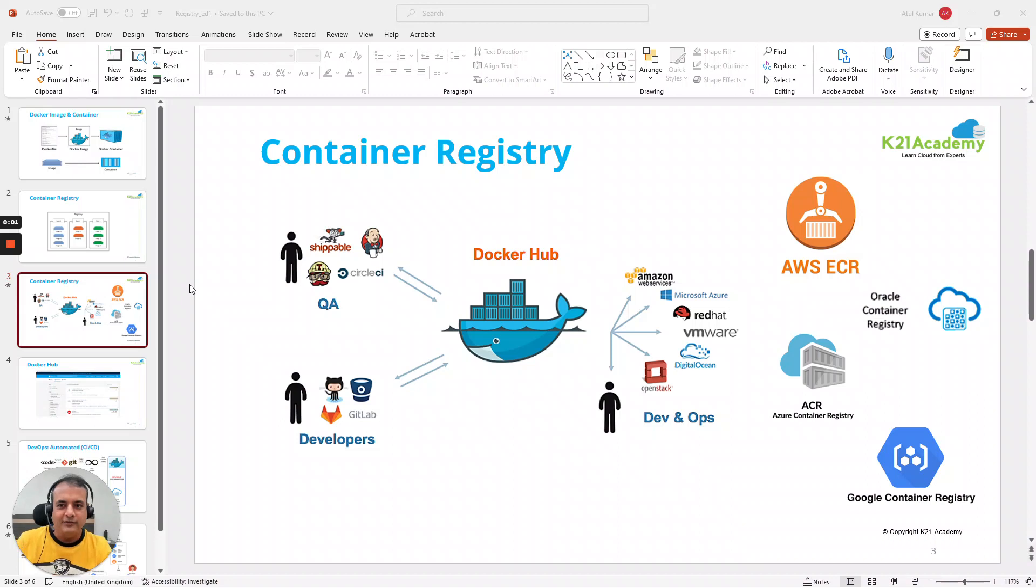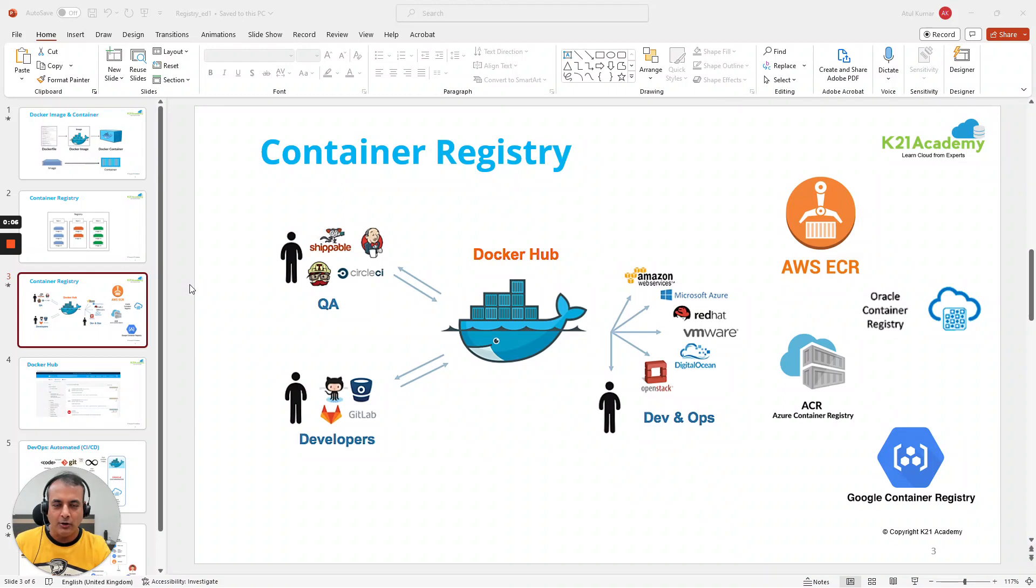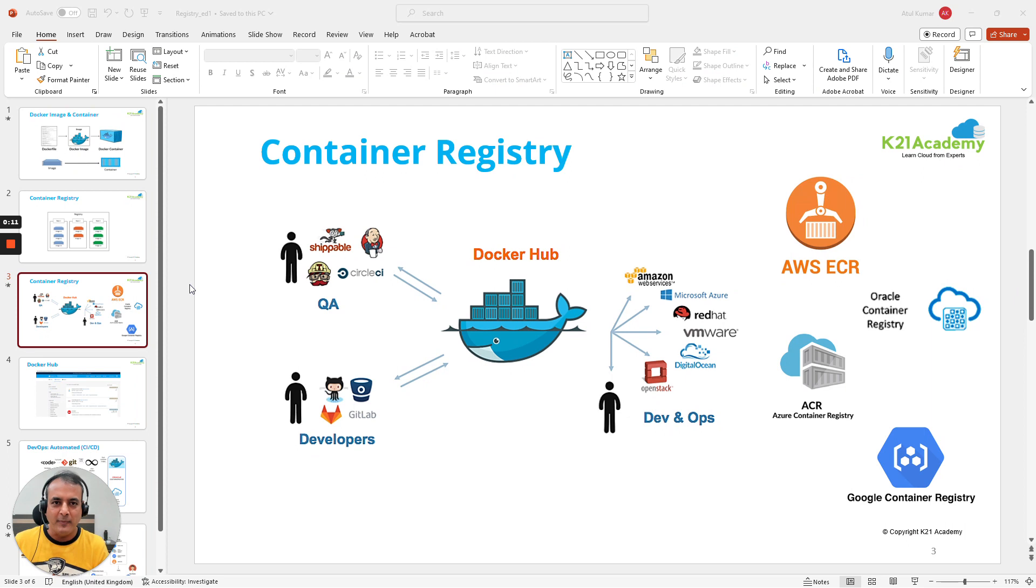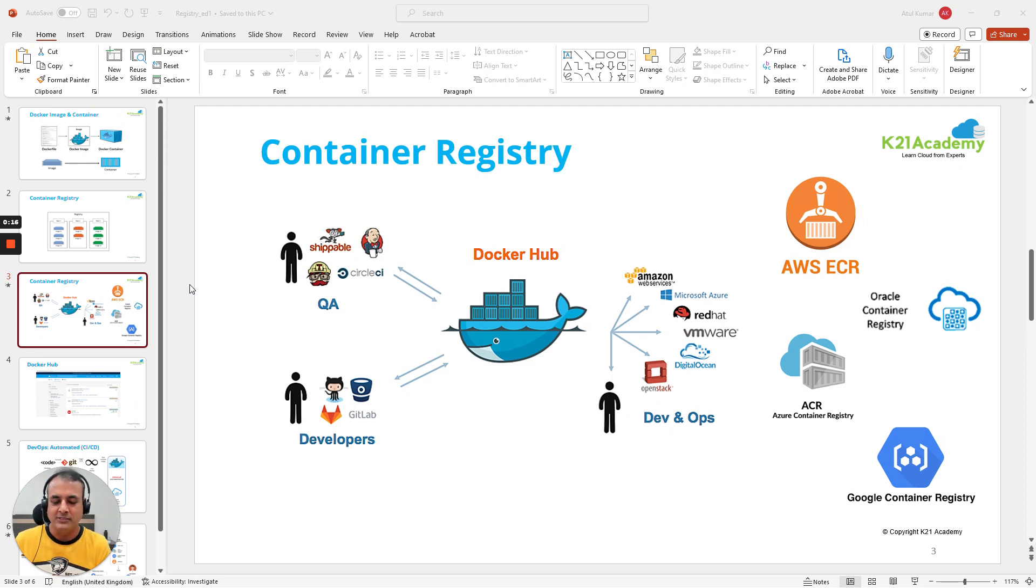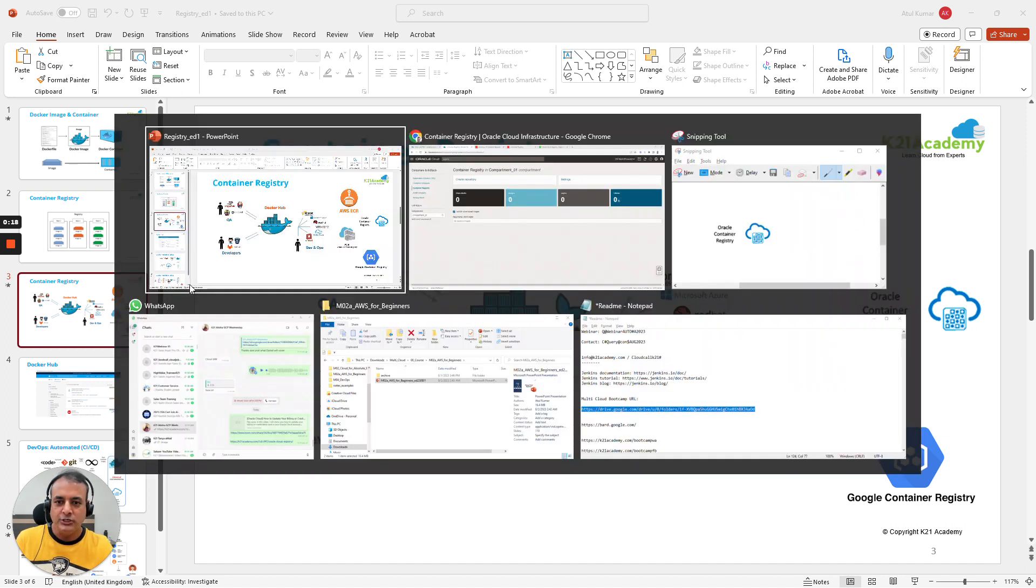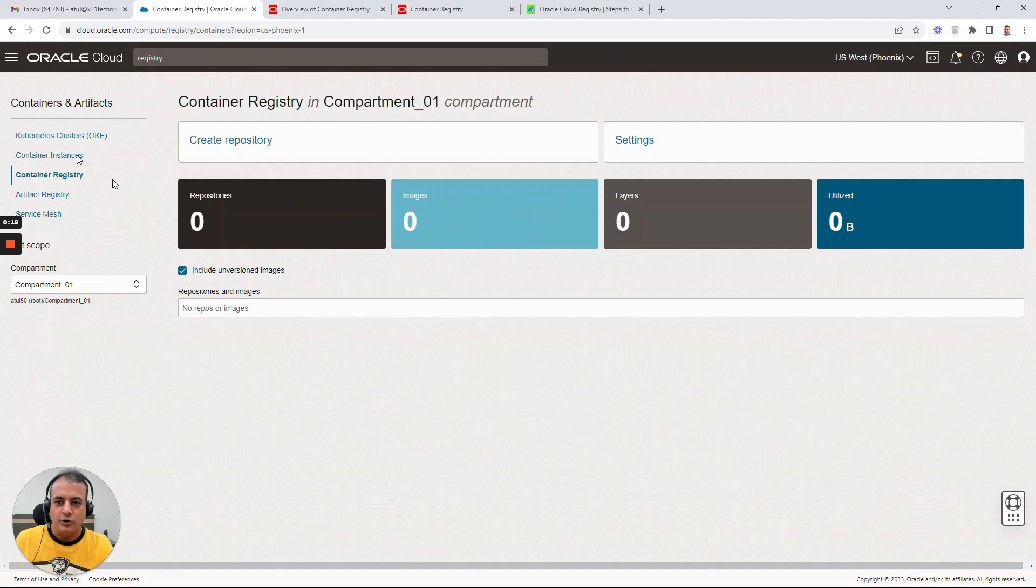Hey guys, this is Atul from Team K21 Academy. In this video I'm going to share how to create a container registry so you can store images in Oracle Cloud. We'll be creating an Oracle Container Registry so that you can create images.